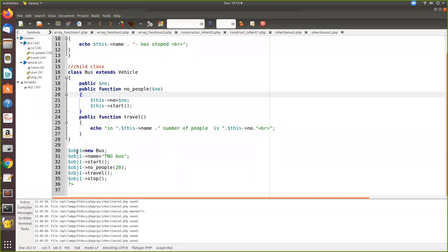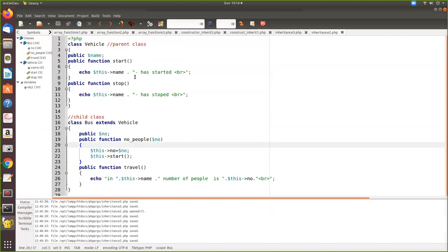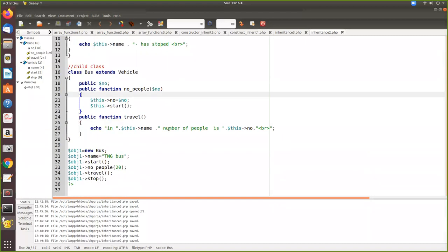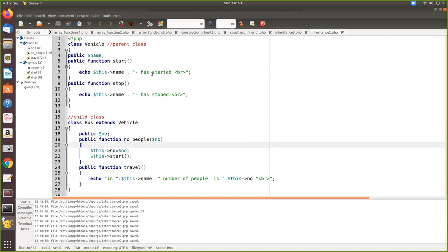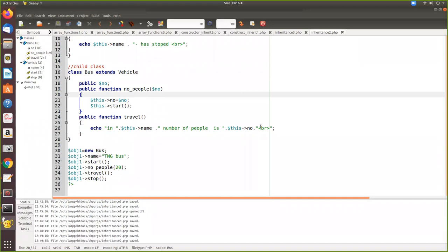In the main program we create an object called obj1 of type Bus, which is the child class. Since all are public you can access all the variables. We assign a name value and call the start method so it gets printed. Then we assign another value which gets assigned to the local variable, and we call start again, so it is printed again. Then we call travel so this value is printed. Then we call stop. Now let us see how this program gets executed.